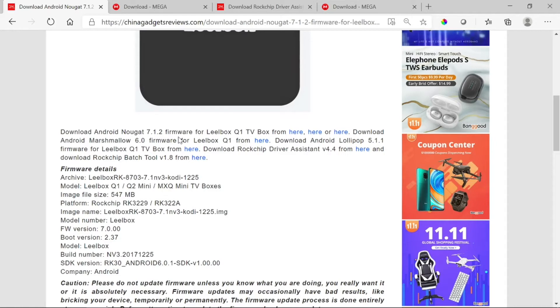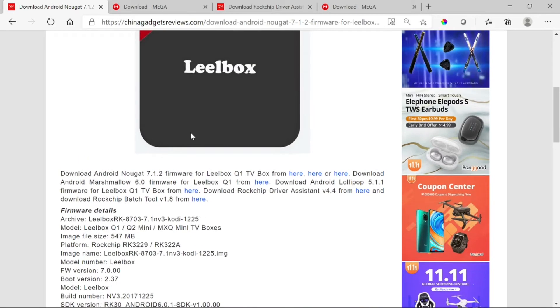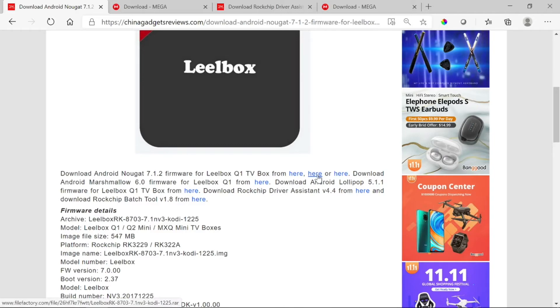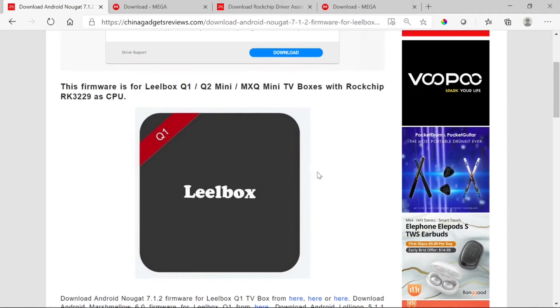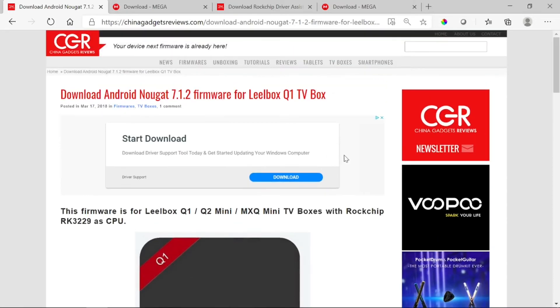The latest is the 7.1.2, and also there's a 6.0 and a 5.1. We want to get the most recent one. They offer a couple of links where you can get it. Some of them don't work, so that's why they give you multiple options. The one that I tried is in the middle.